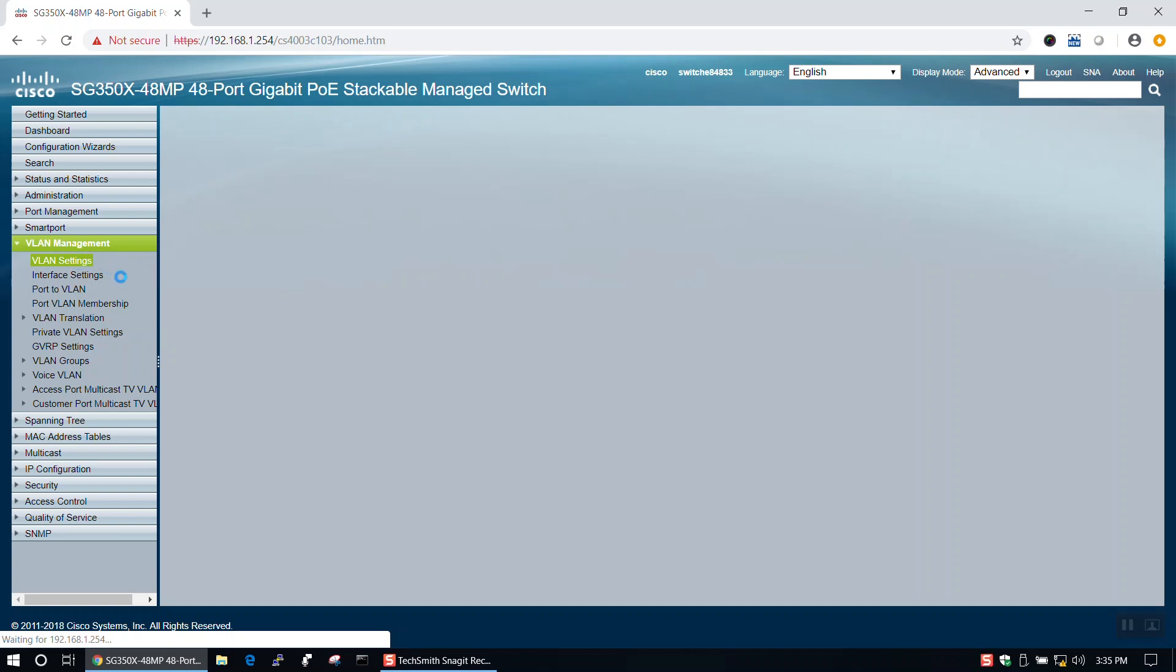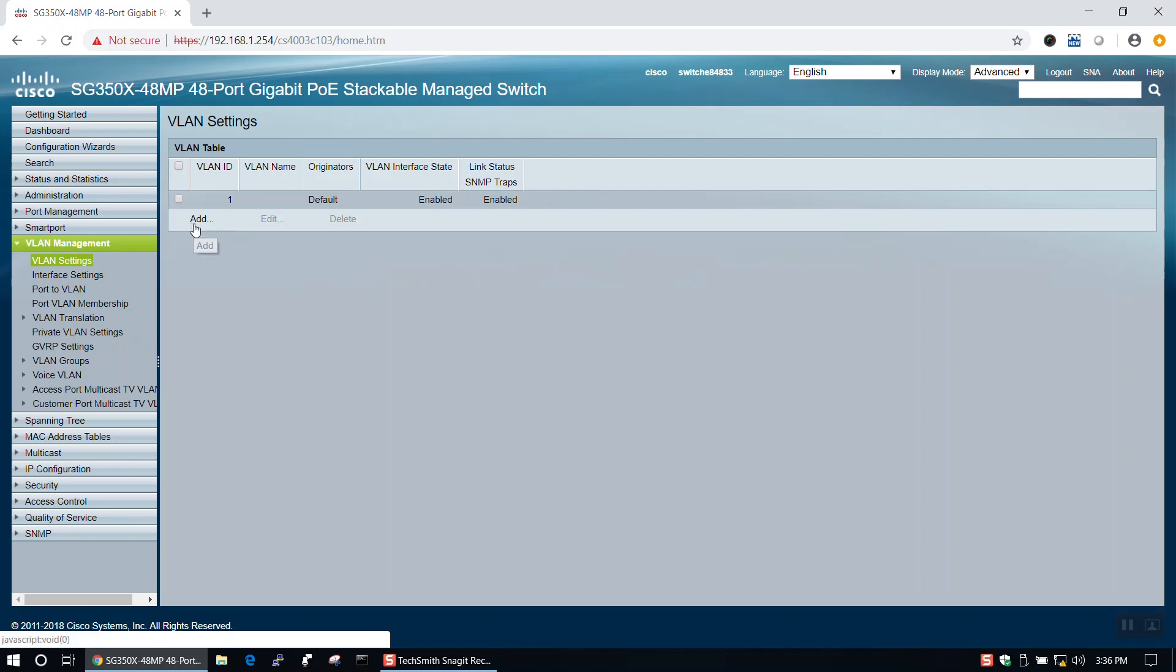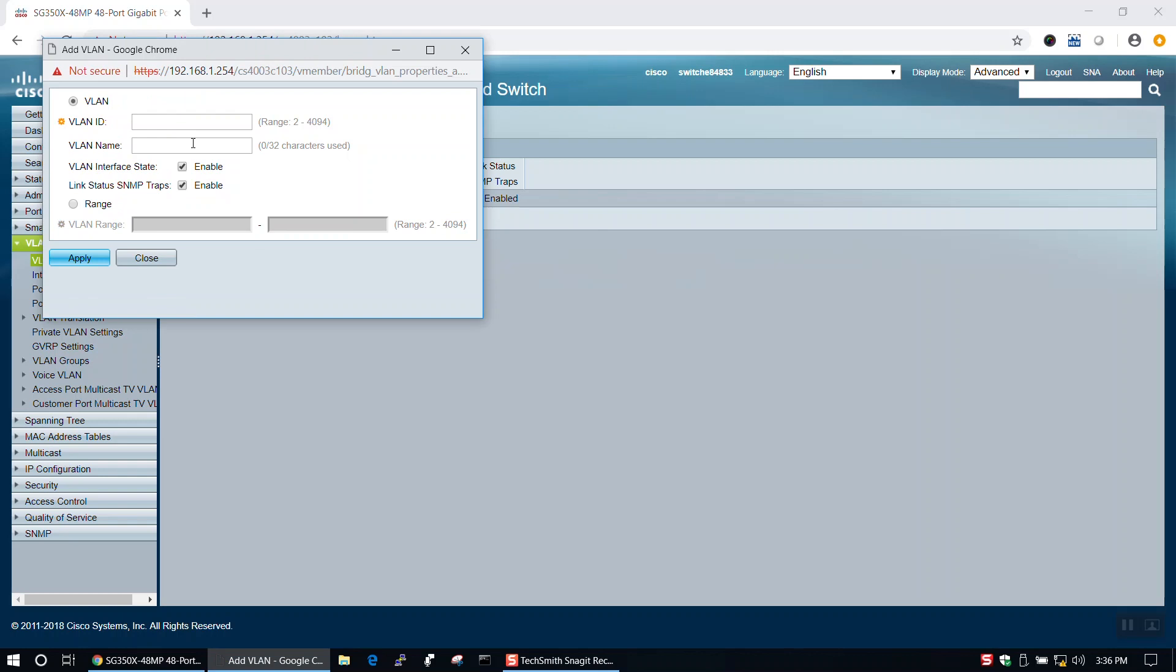Here we'll need to create a new VLAN to be used for Voice. To do this, we'll start by clicking Add under the VLAN table. Then we'll need to provide a VLAN ID and a VLAN name. For this video, I will set my VLAN ID to 2 and my VLAN name to Voice.